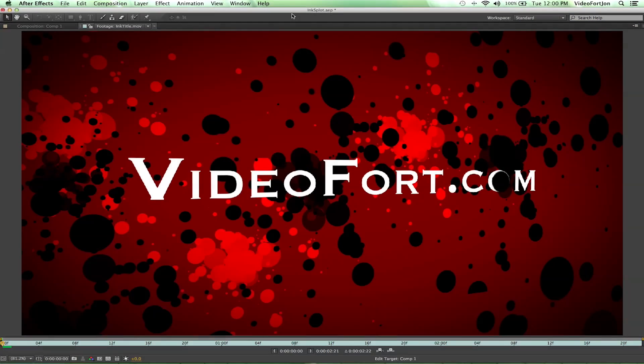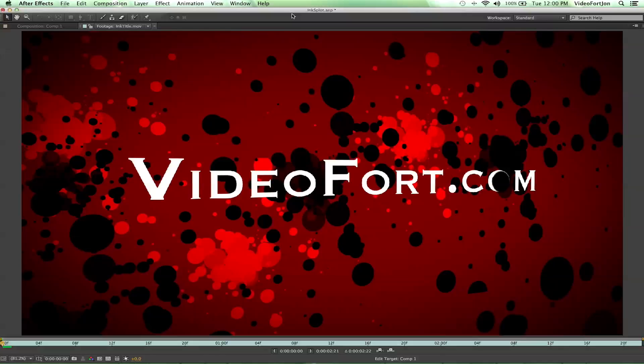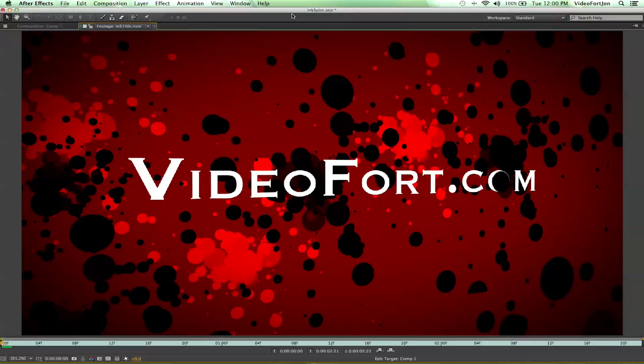Hey, what's up? John from VideoFort.com bringing you a new After Effects tutorial on some more title creation. We've got the Ink Splat title intro. Let's go ahead and check out what we'll be making today.